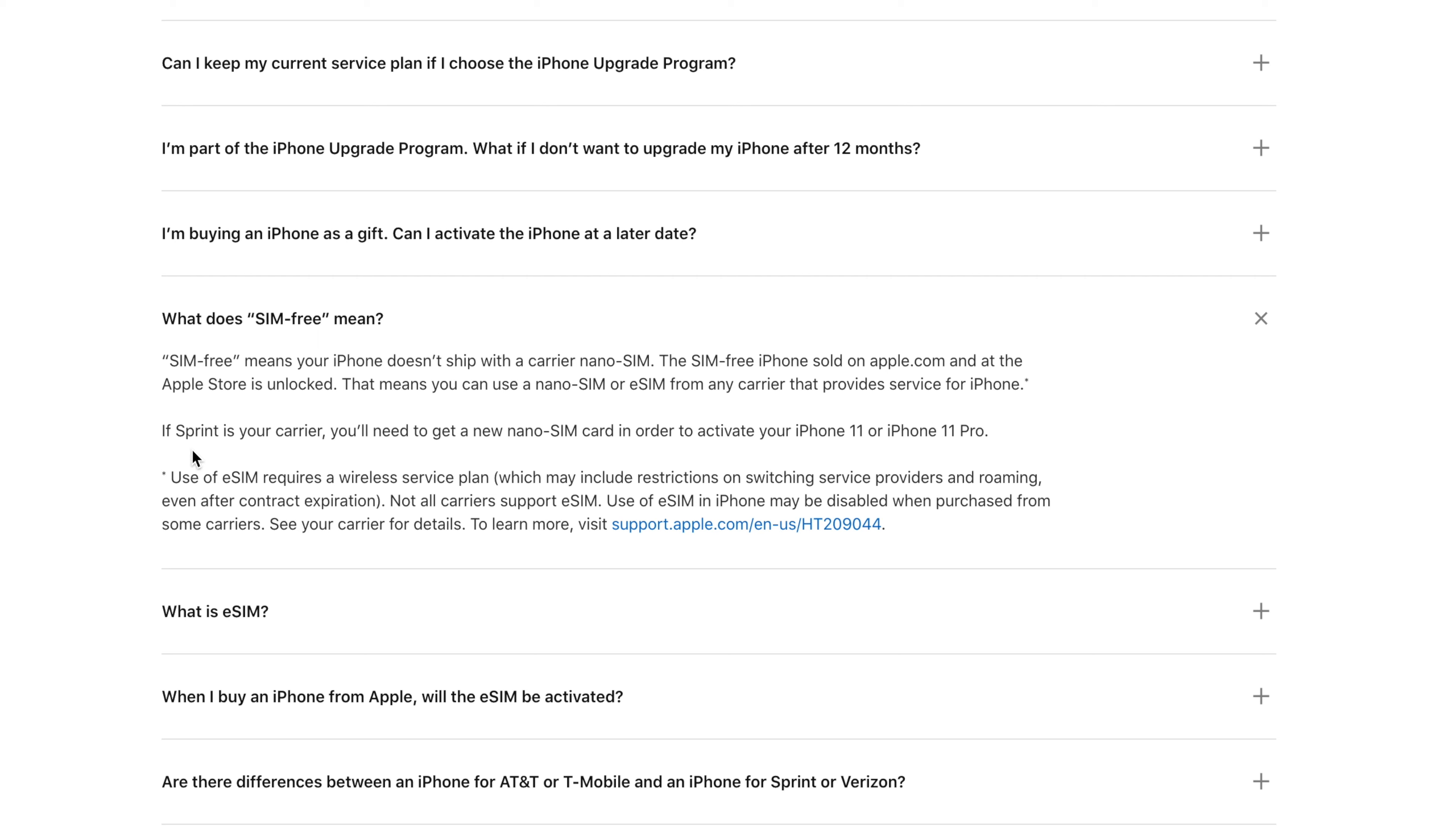That means you can use a nano SIM or eSIM from any carrier that provides service for iPhone. If Sprint is your carrier, you'll need to get a nano SIM card in order to activate your iPhone 11 or iPhone 11 Pro.